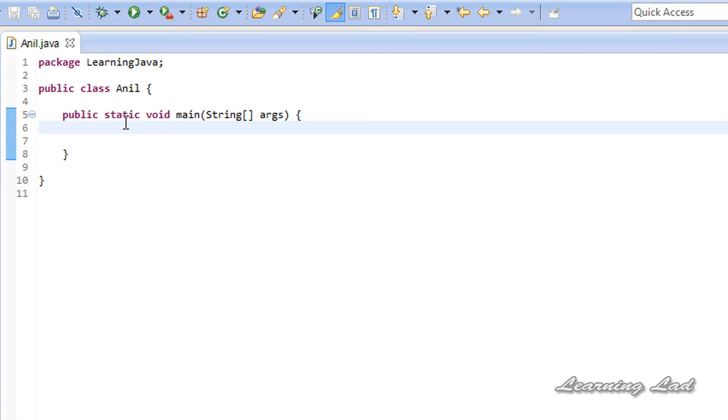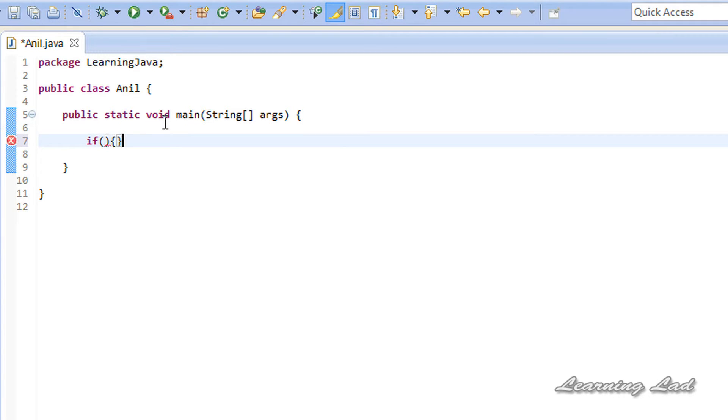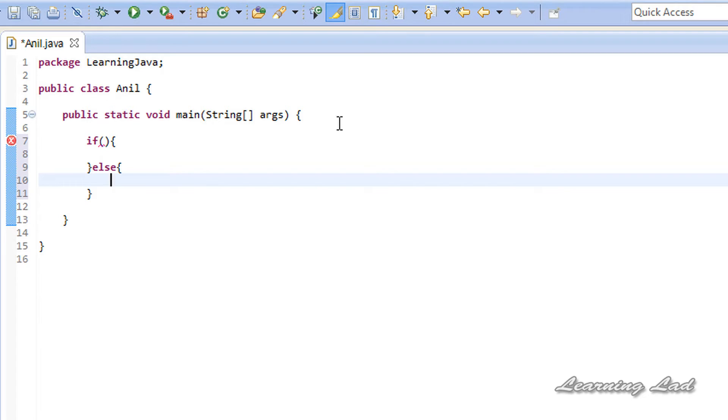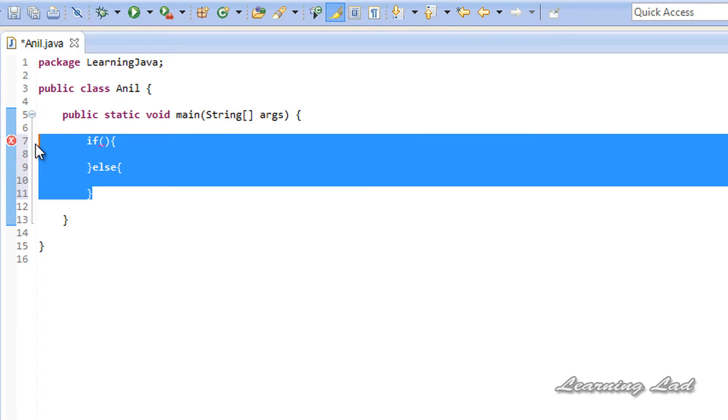In the previous tutorial, you learned about if and else. If some condition was true, we executed some statement, and else we executed some other statements. You can use this ternary operator instead of a simple if and else.